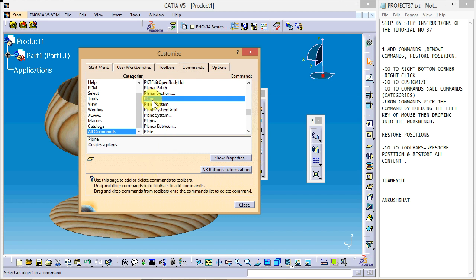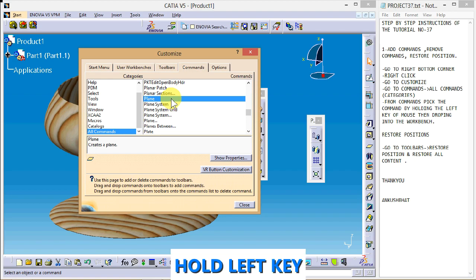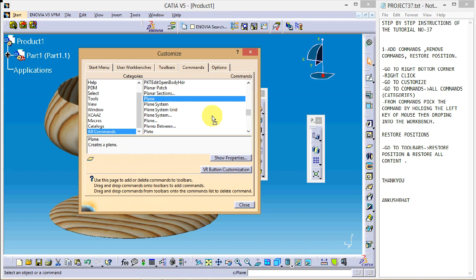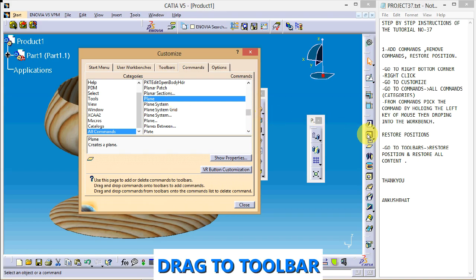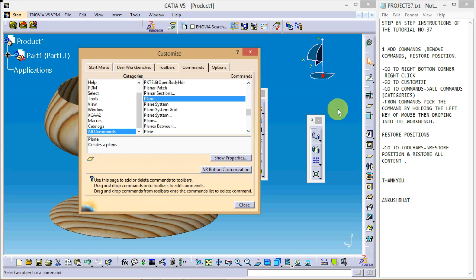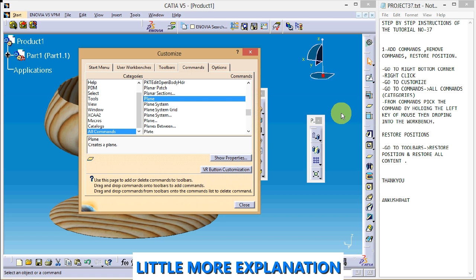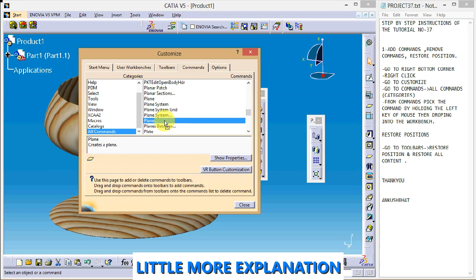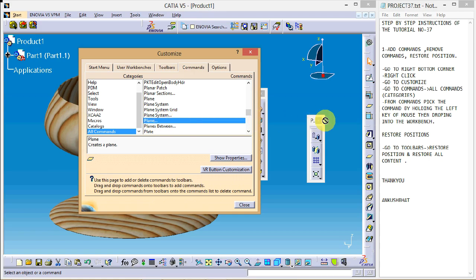Dragging a command to the toolbar is a little tricky. Pick the command by clicking and holding the left mouse button, and an arrow with a square will appear. Then drag it to the toolbar. I have dragged the plane command here, but notice that a circle also appears while dragging in certain positions.